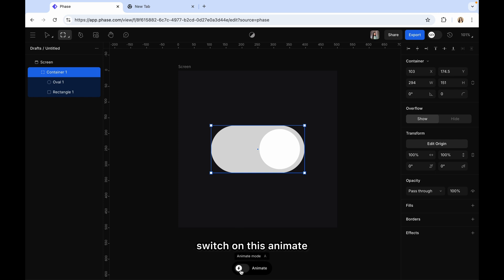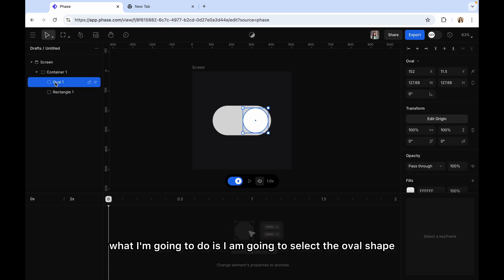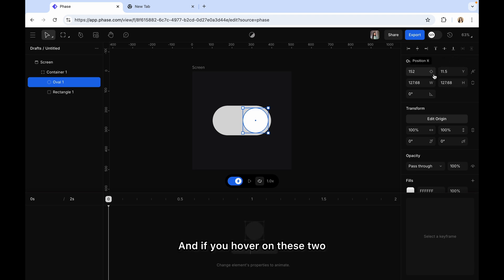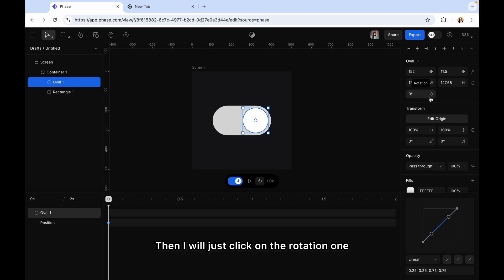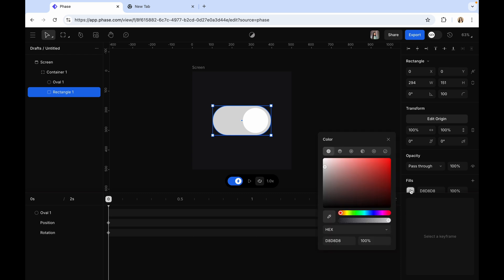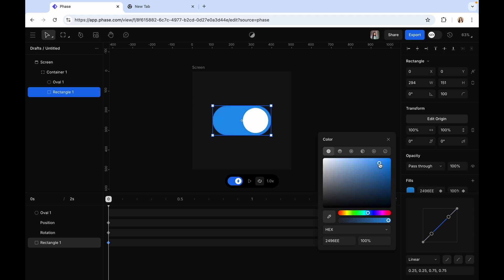Now I'm going to switch on the animate option and you will see the animation timeline. I'll select the oval shape and go to the right panel where you'll see position X and position Y. If you hover on these two, you will see the keyframe indicator. Click on it so that this will be our starting point. I'll also click on the rotation keyframe as our starting point, and change the fill color to blue to indicate the selected toggle switch.